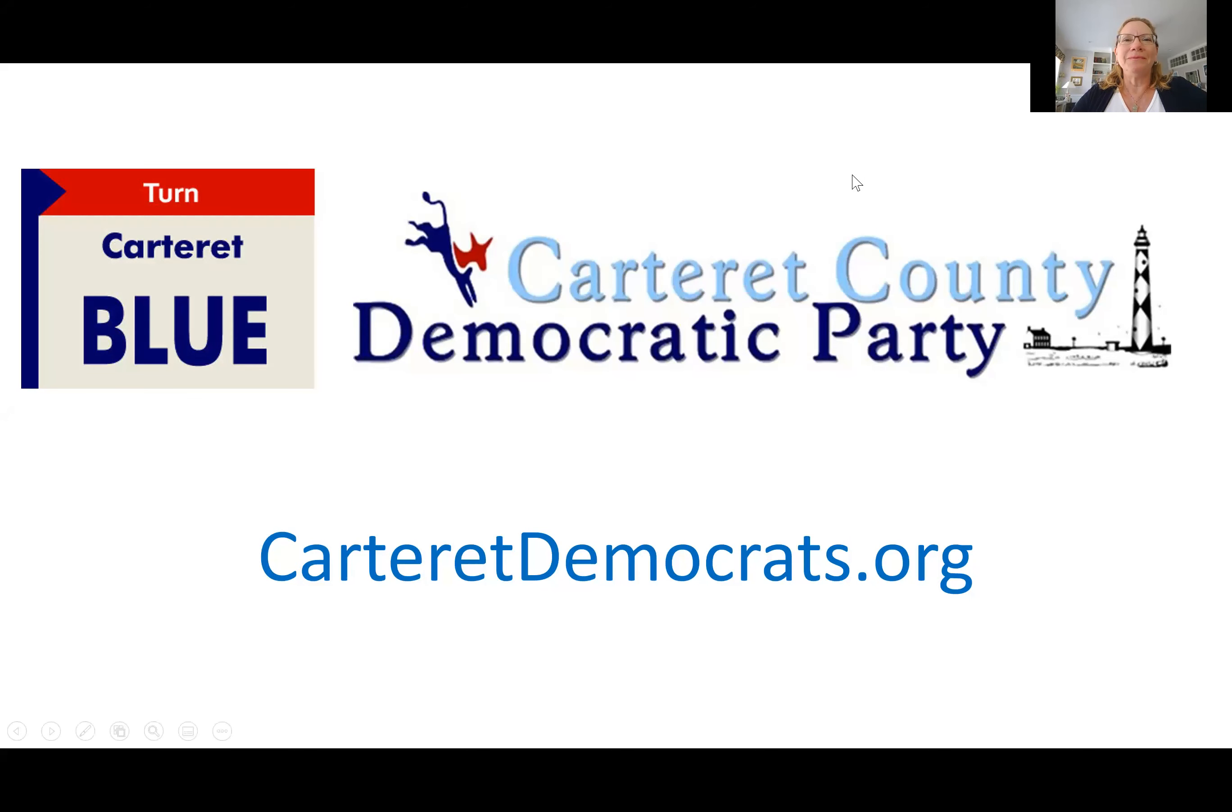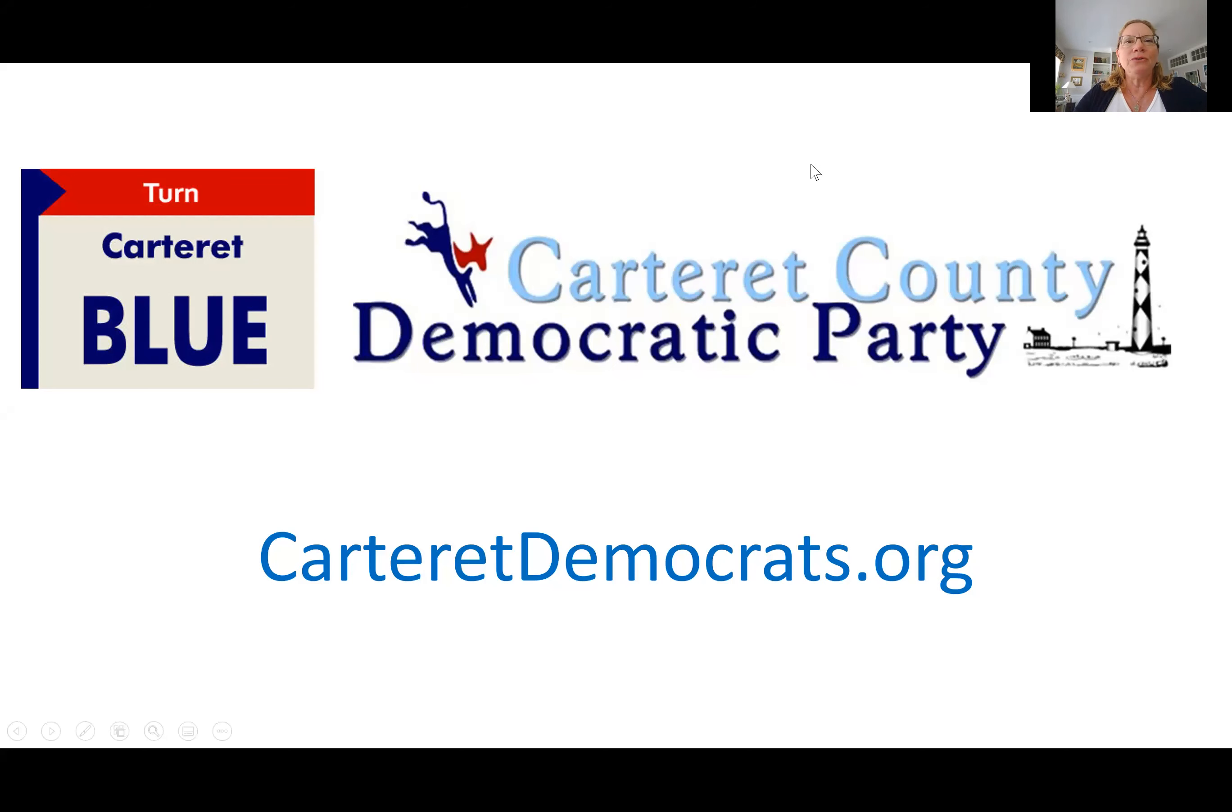Hi, I'm Maria and I'm a volunteer with the Carteret County Democratic Party. You can find our website at carteretdemocrats.org.